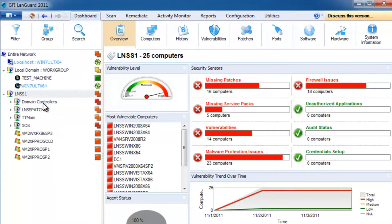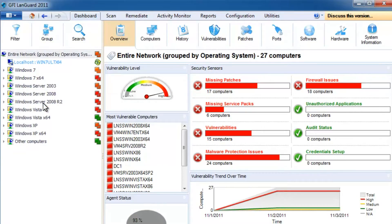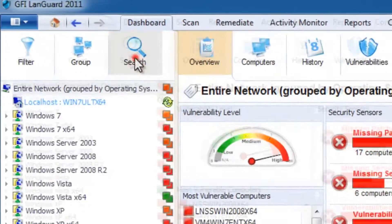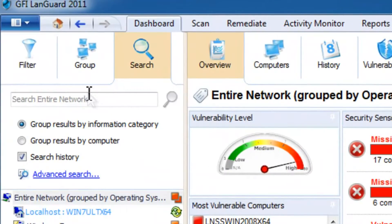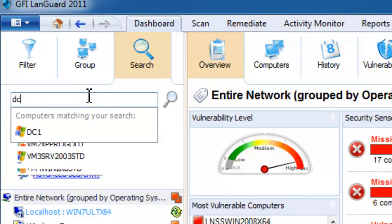You can instantly locate computers or specific scan results using the search function.